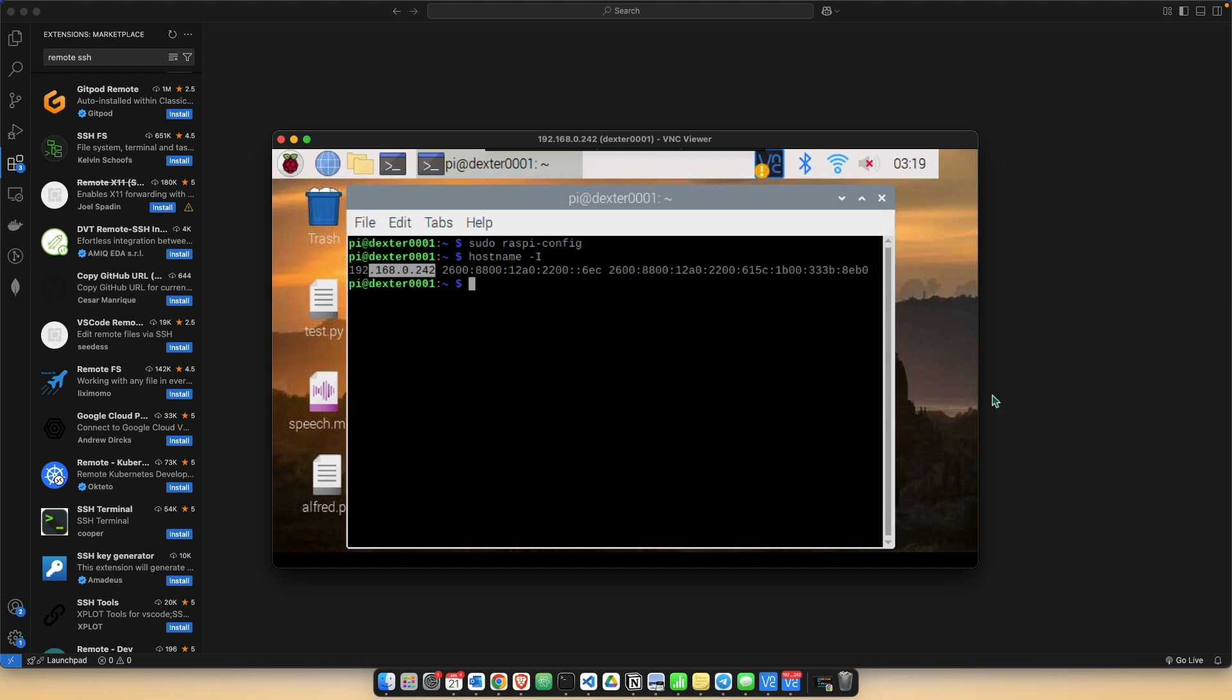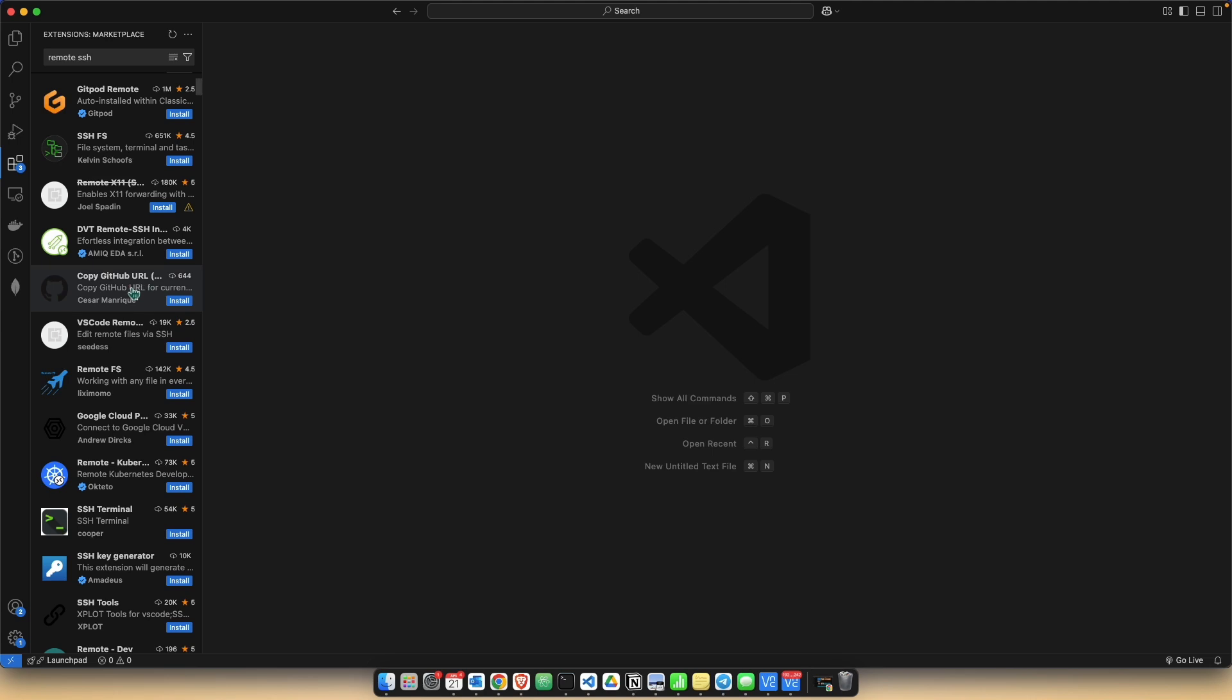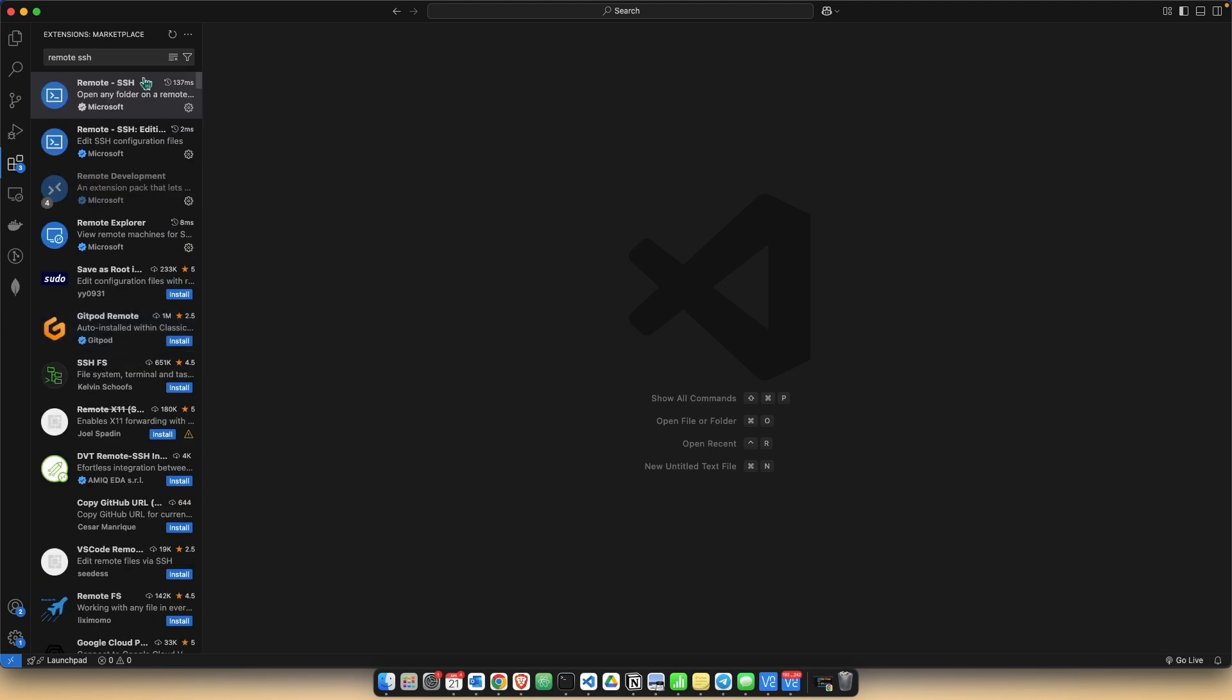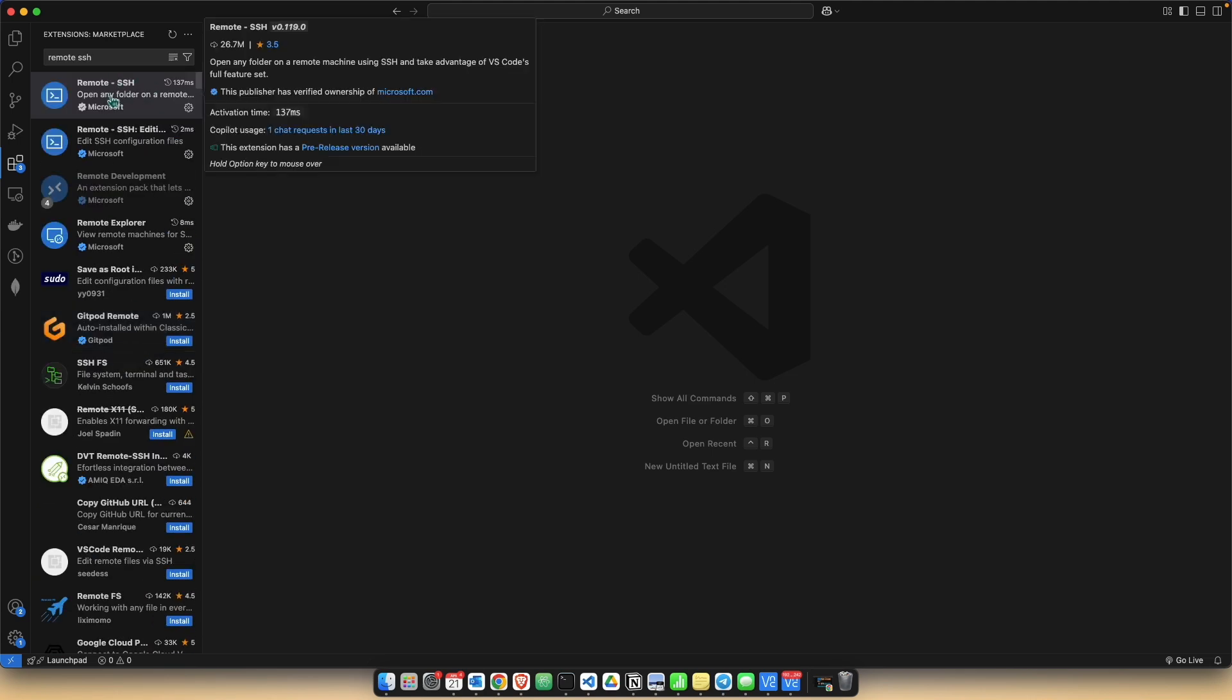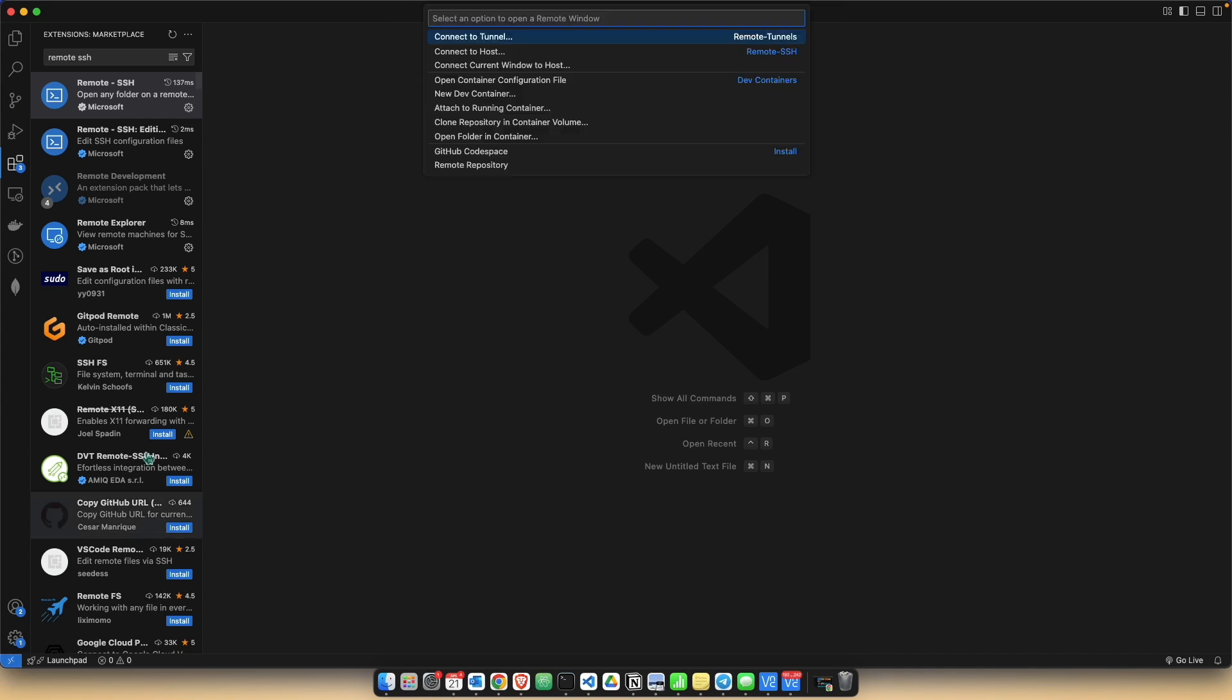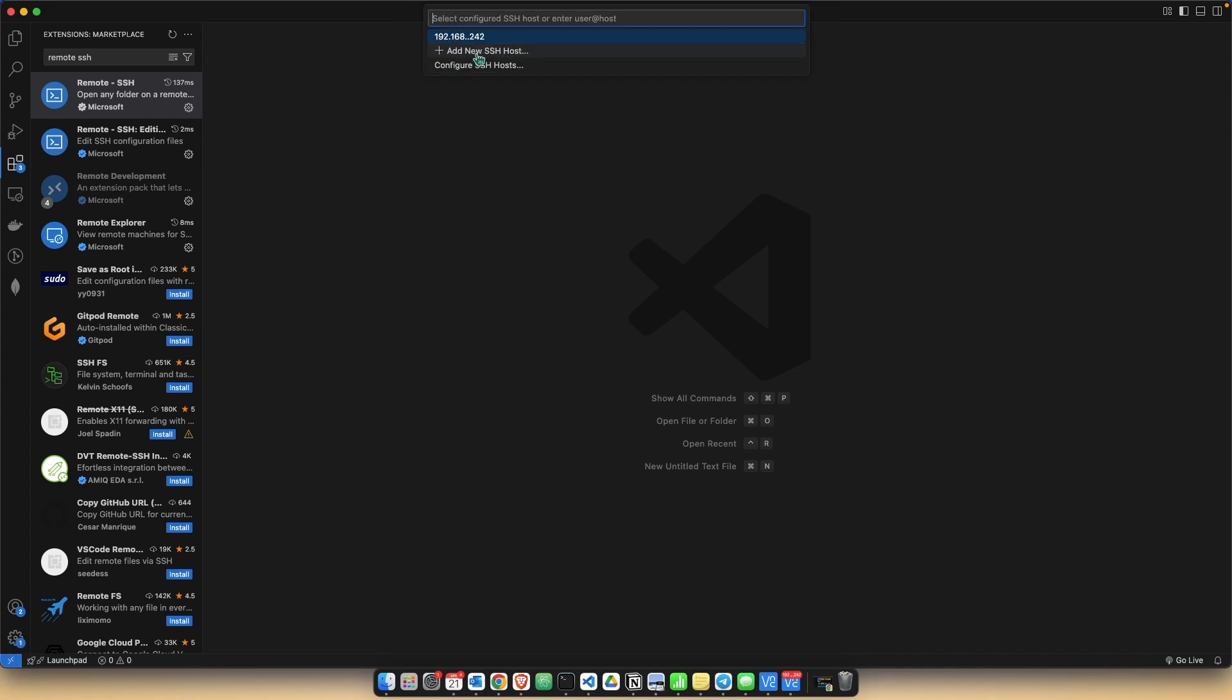Now you might want to go to your VS Code and install this plugin called Remote SSH. This primarily allows you to connect your Raspberry Pi over SSH. Go to the bottom left corner and click on this blue button to open a remote window, then click on connect to host, and add a new SSH host.